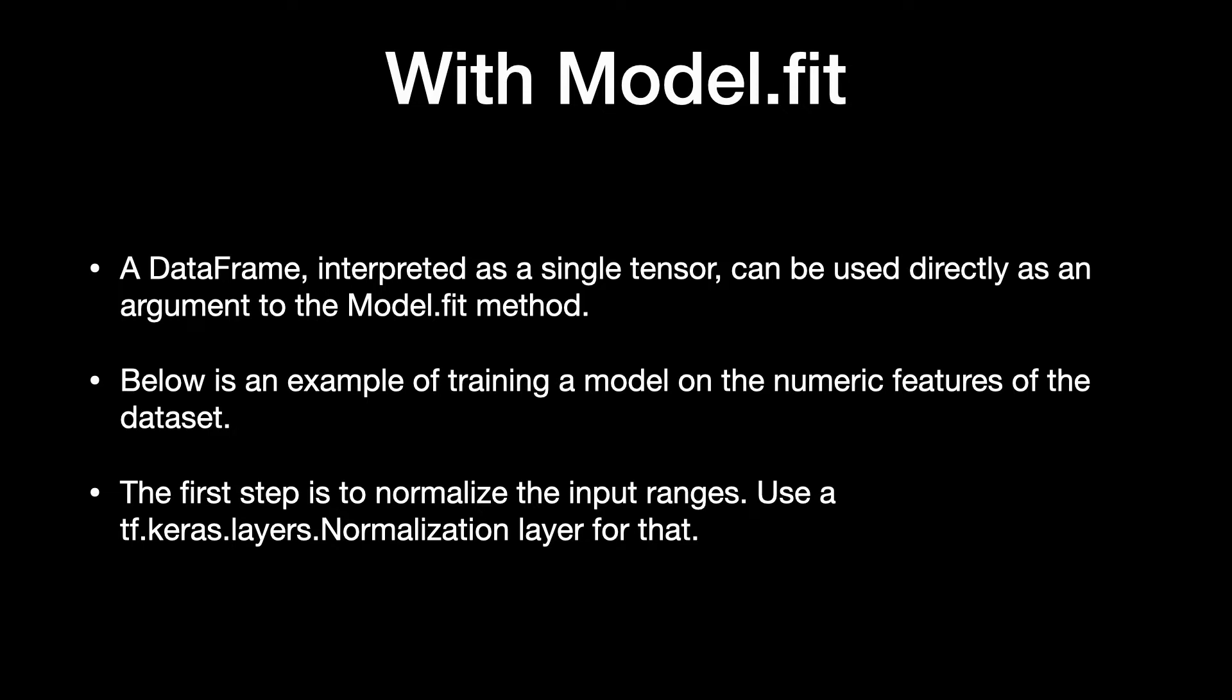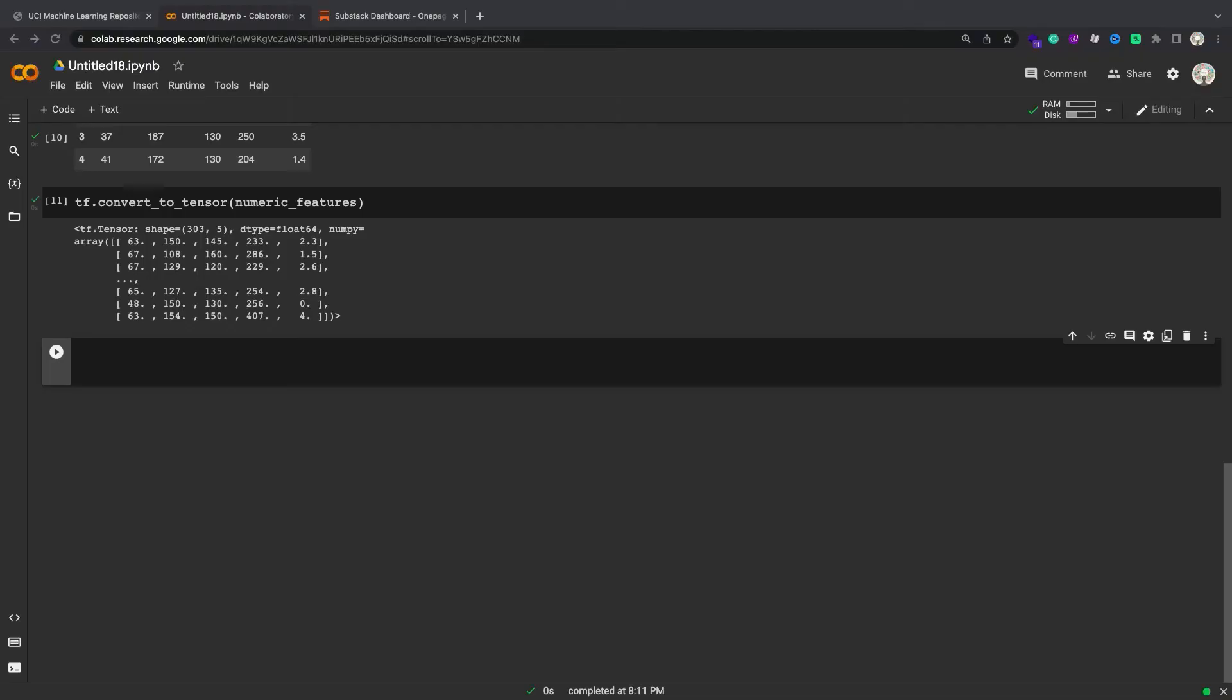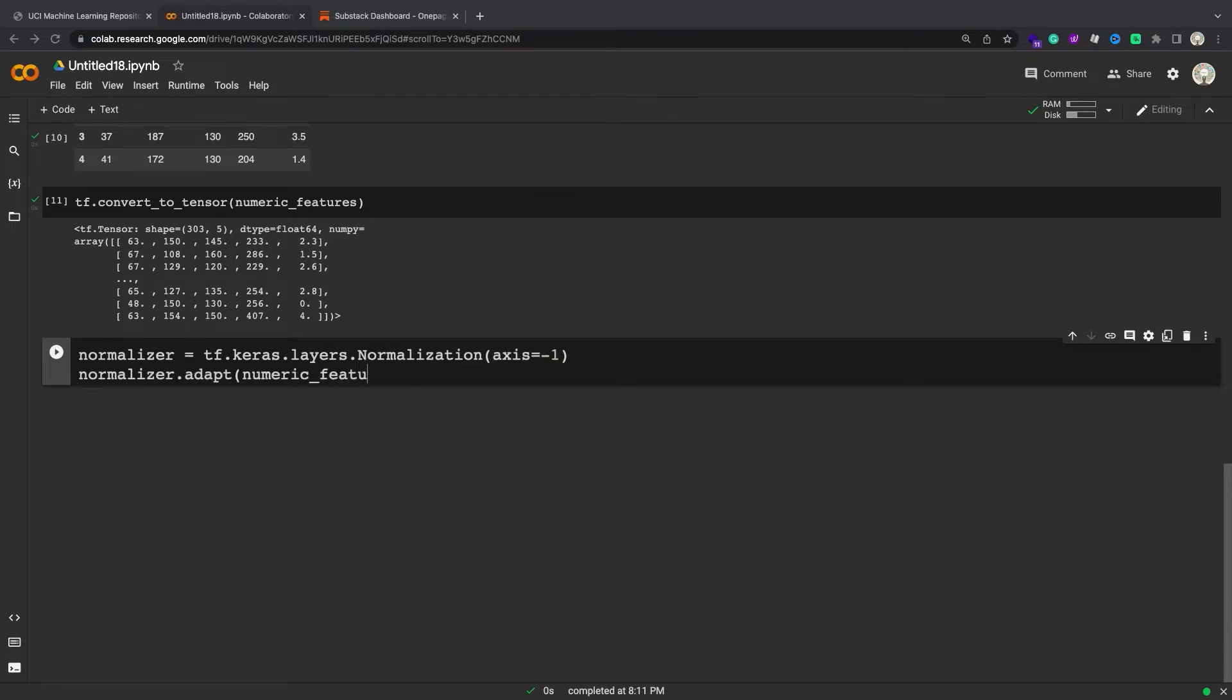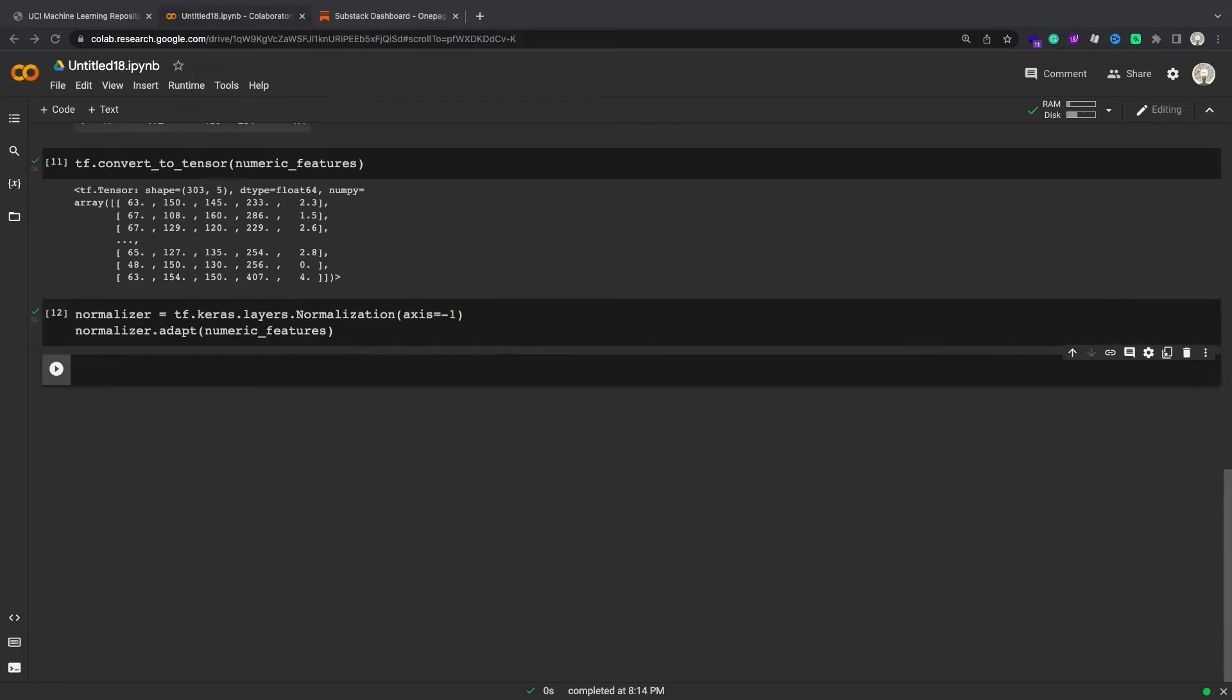Below is an example of training a model on the numeric features of the dataset. The first step is to normalize the input ranges. To set the layer's mean and standard deviation before running it, be sure to call the normalization.adapt method. Call the layer on the first three rows of the dataframe to visualize an example of the output from this layer.